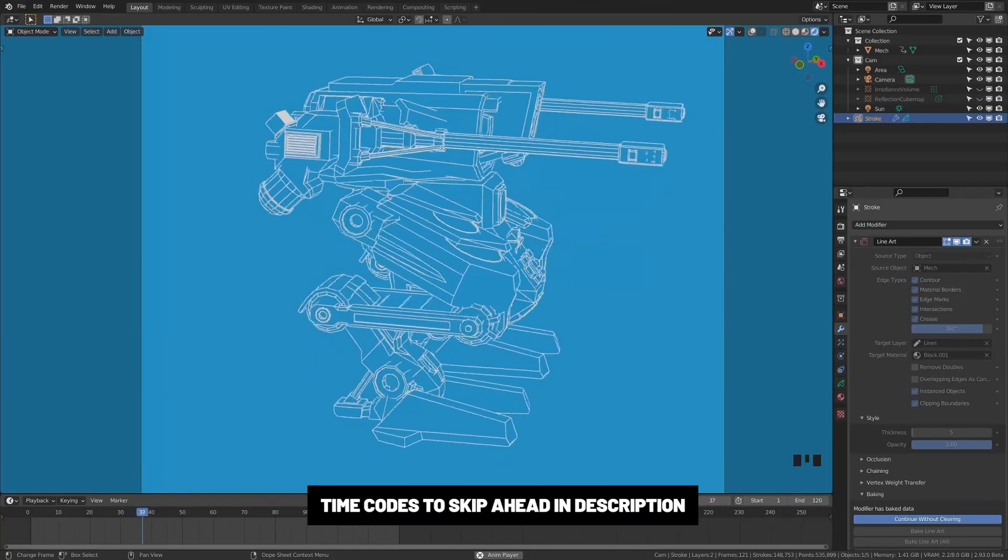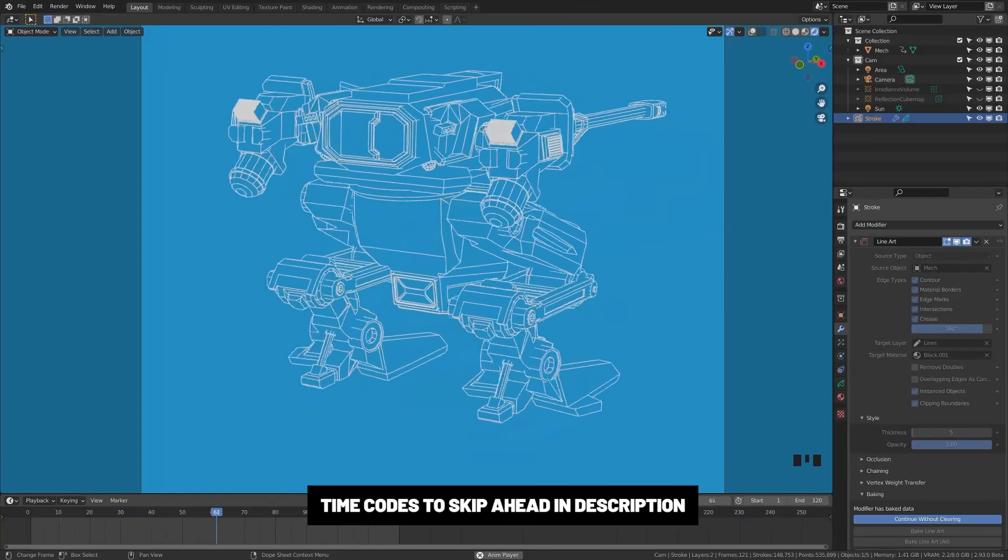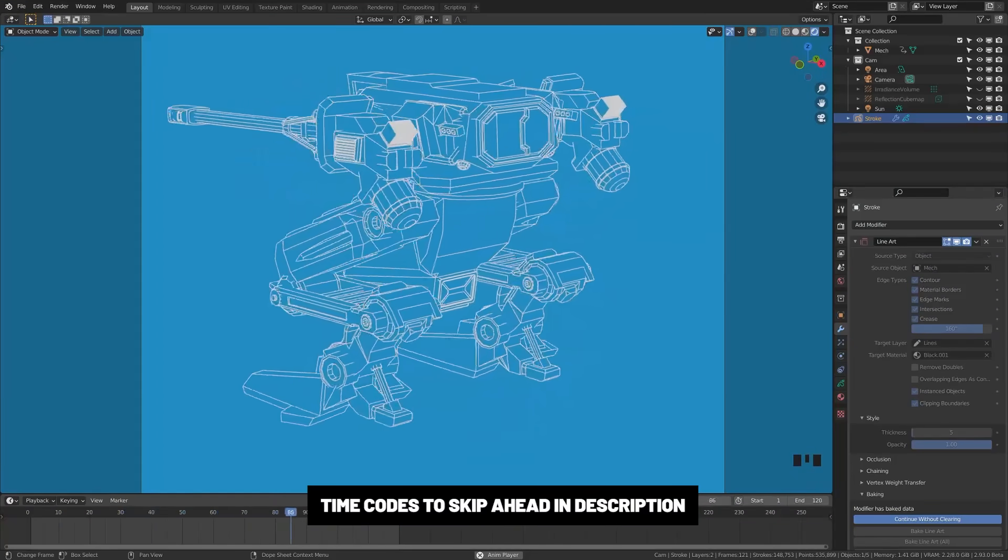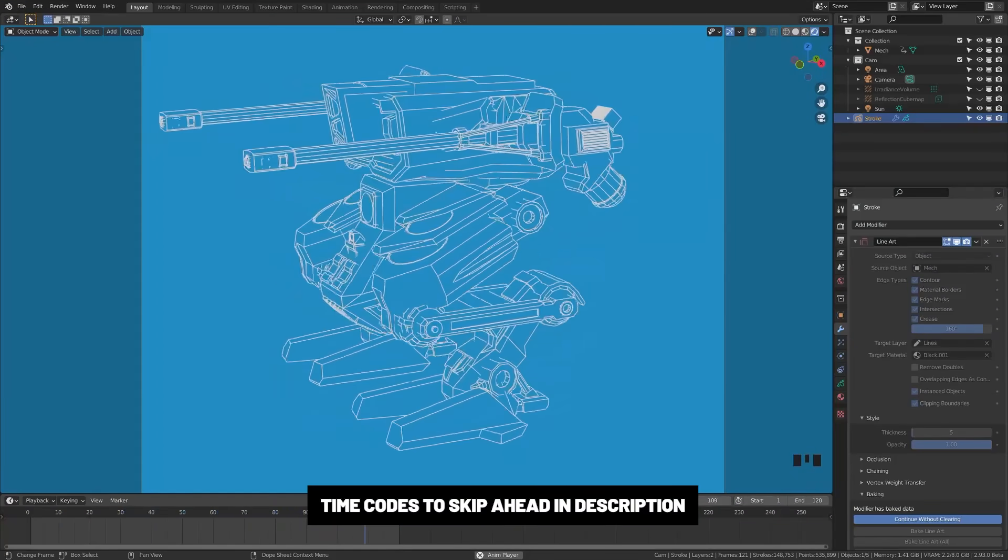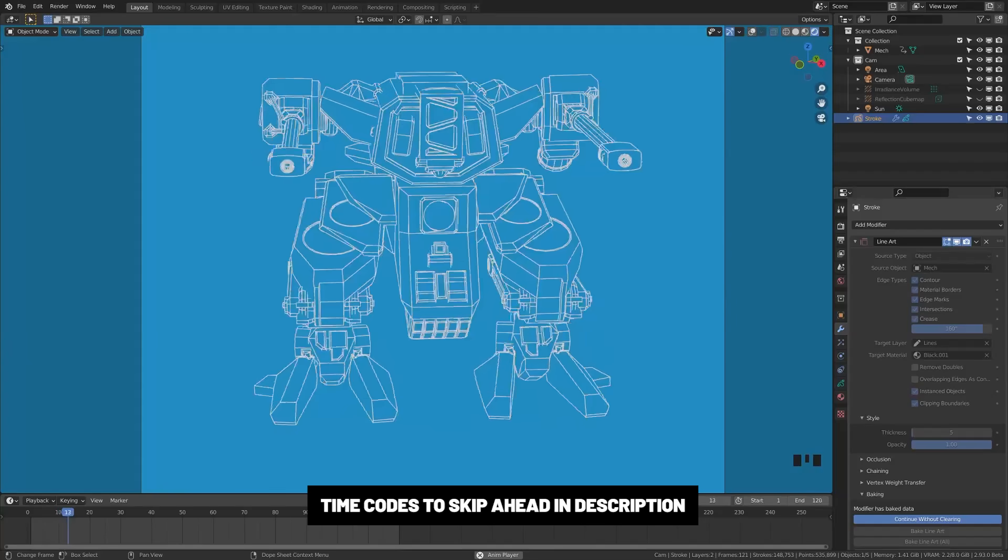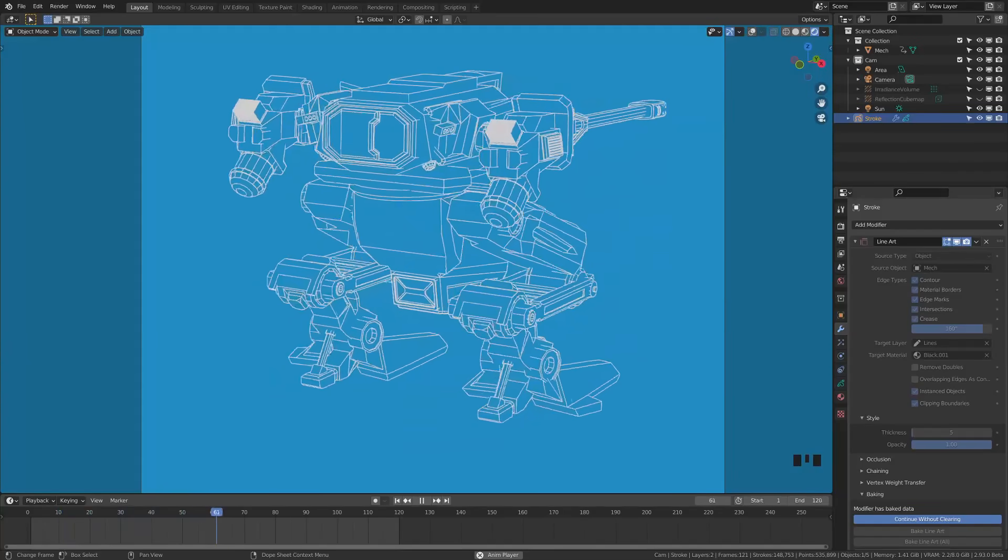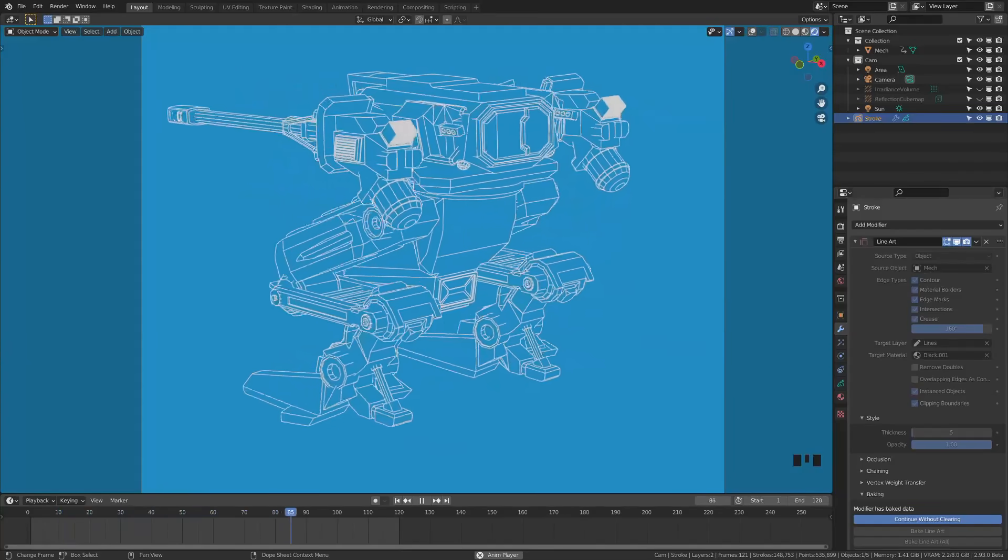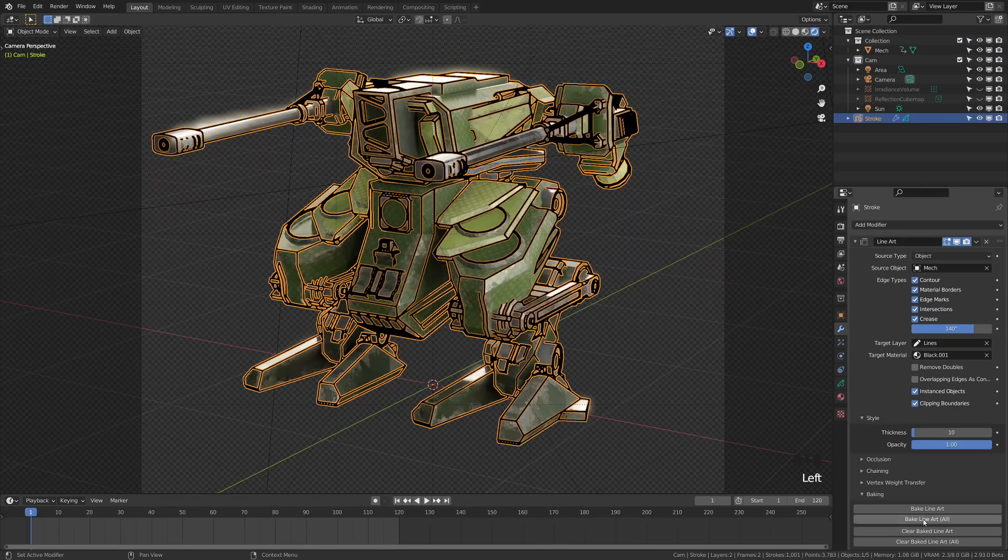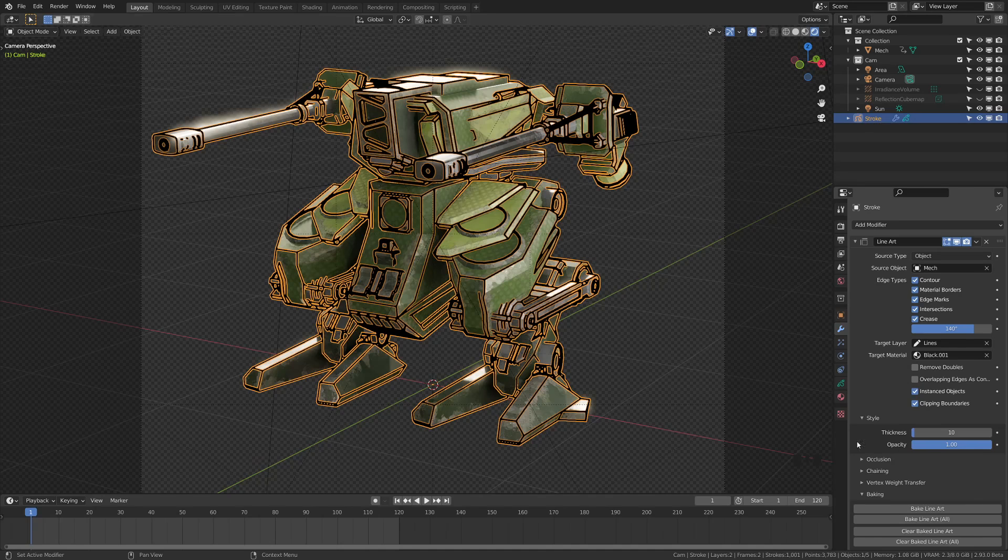After recording my line art tutorial, I got a lot of questions about this kind of blueprint effect. So I'm going to do a quick tutorial to show you how to do it. This isn't a deep dive into the line art, so if you want to see that, I'll post a link to that other tutorial in the description below.